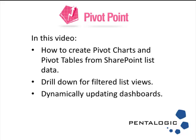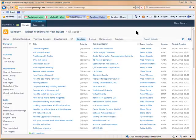How you can drill down from your Charts and Tables to see filtered list views and see how Charts and Tables created with Pivot Point update dynamically as your SharePoint list data changes.